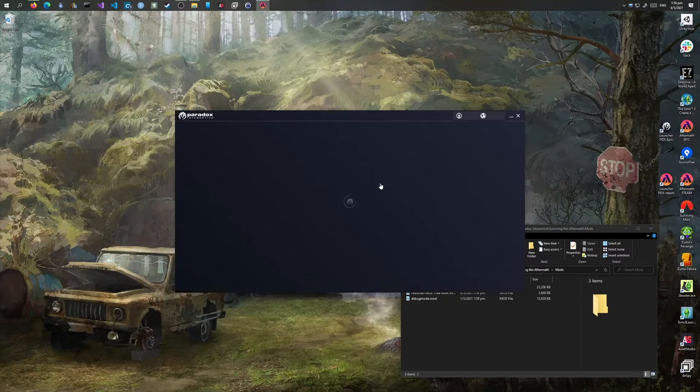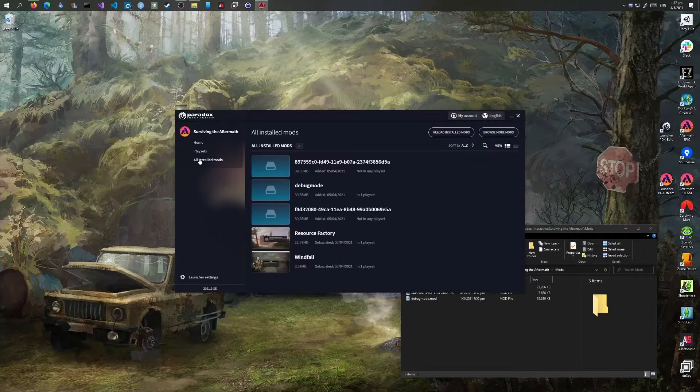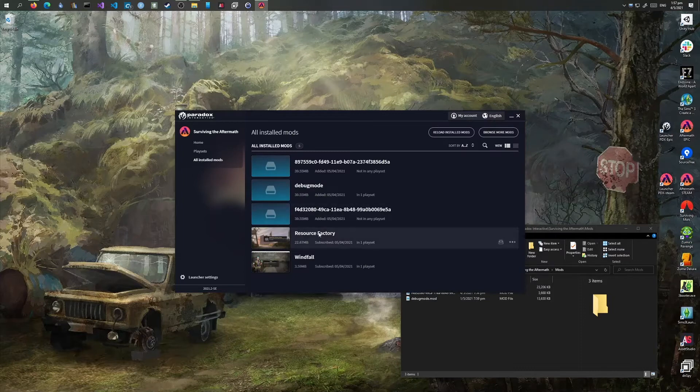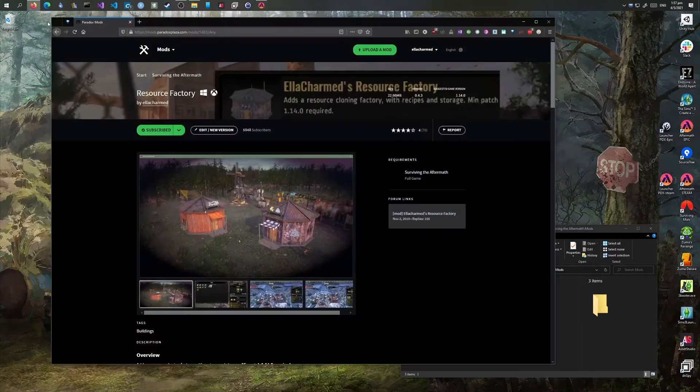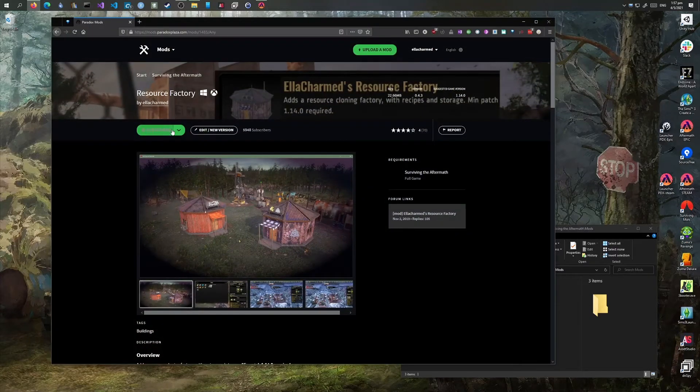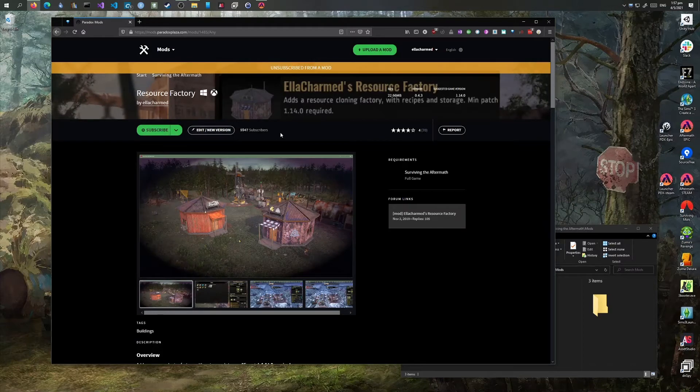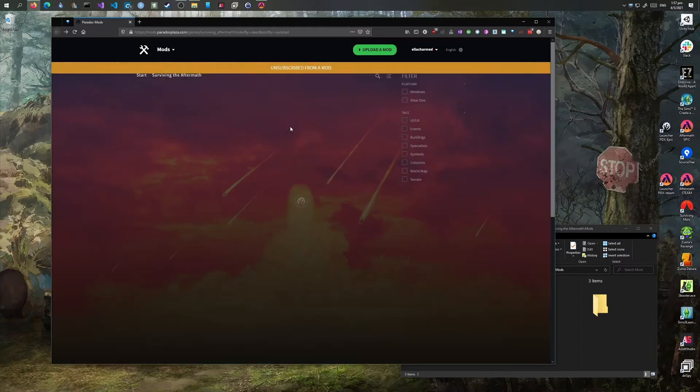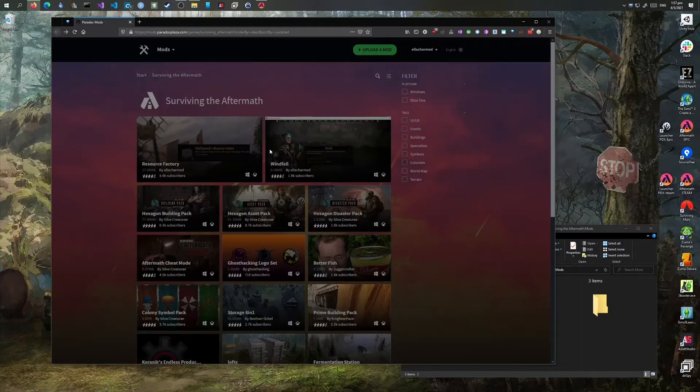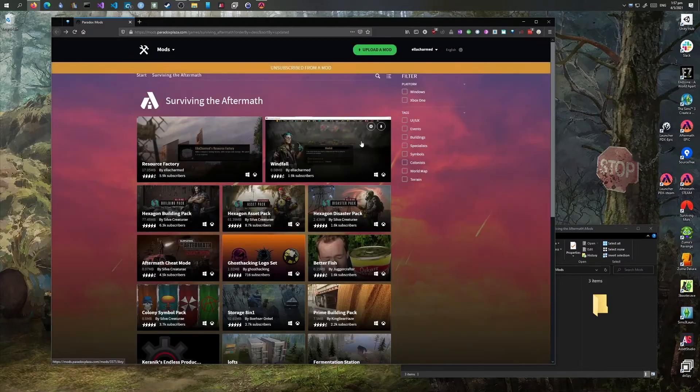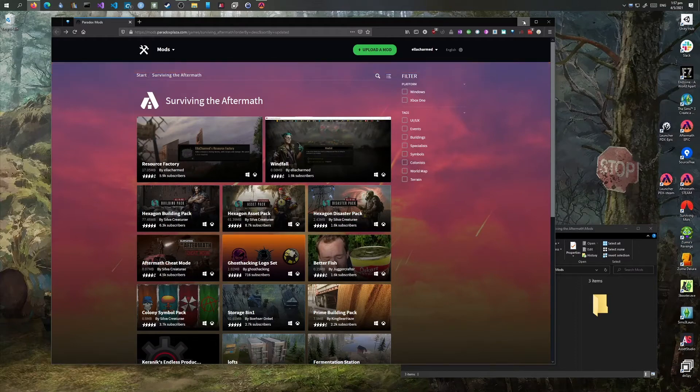I'm going to check in the Paradox launcher again to see what's showing. I'll go back to the website so that it doesn't create duplicates. I'm going to unsubscribe from the two mods... so it's showing as plus, and now I've unsubscribed.